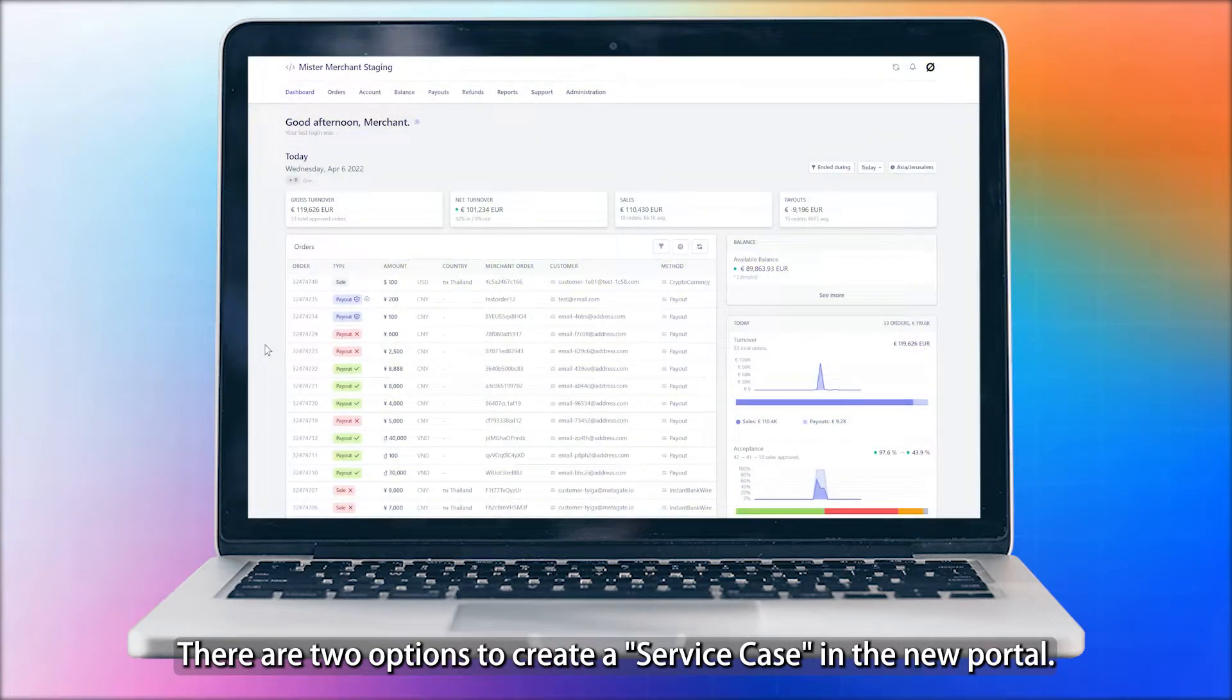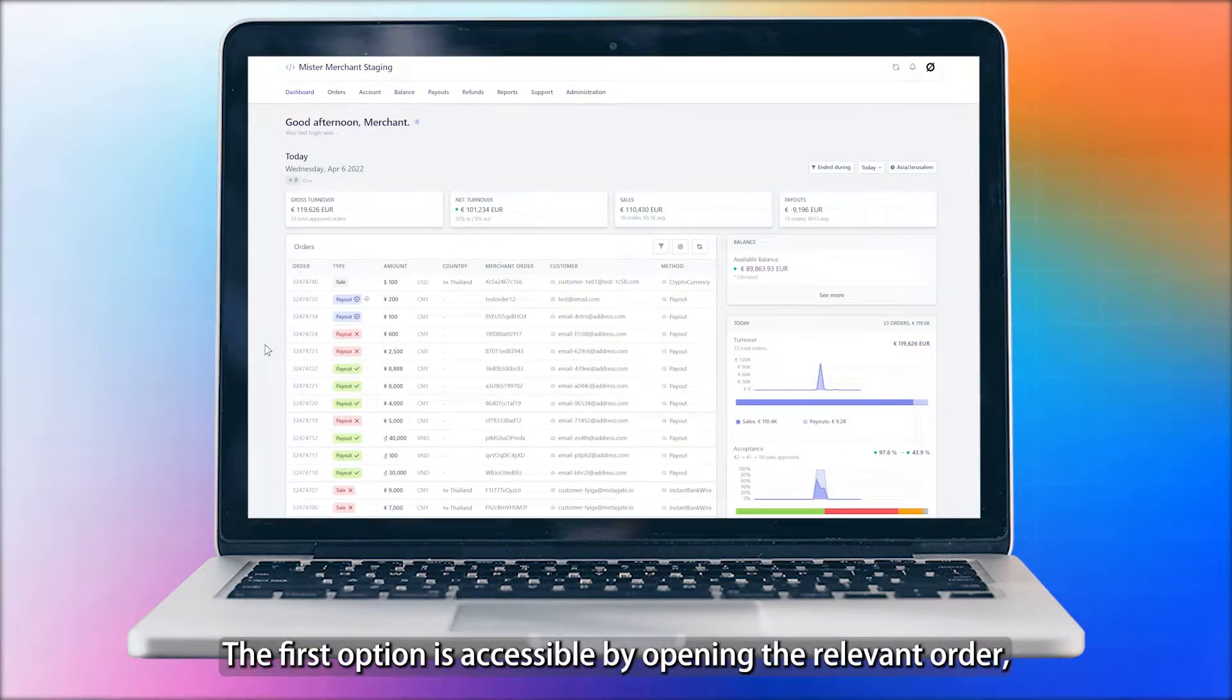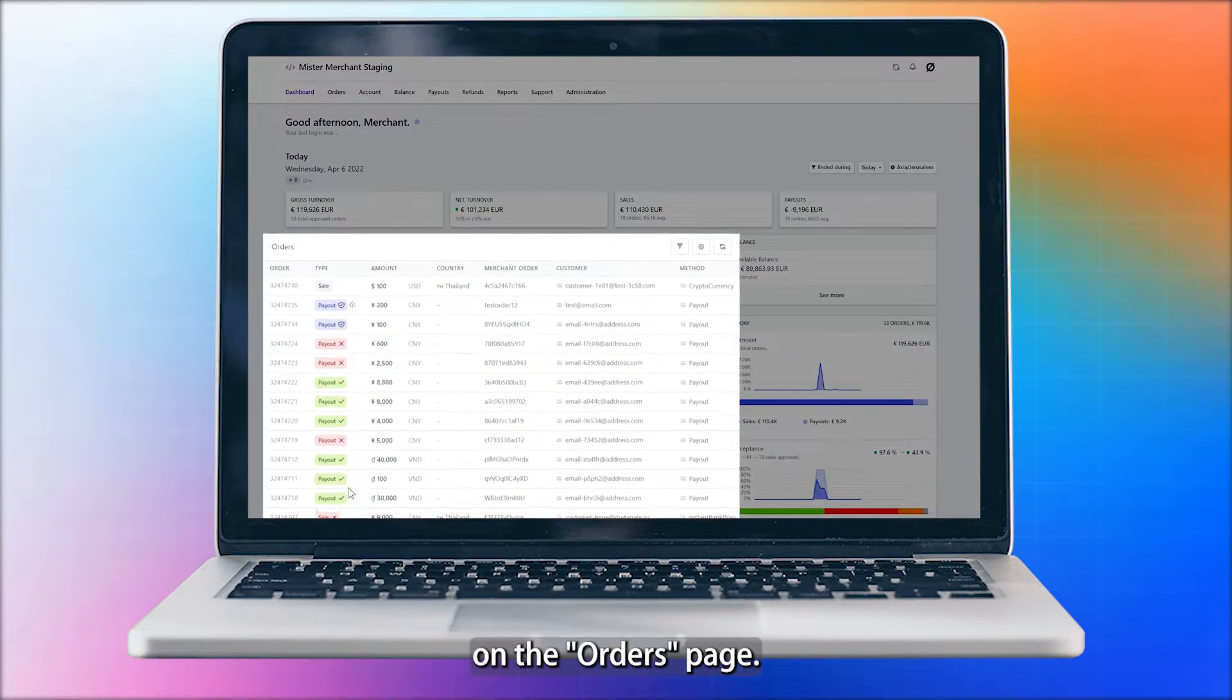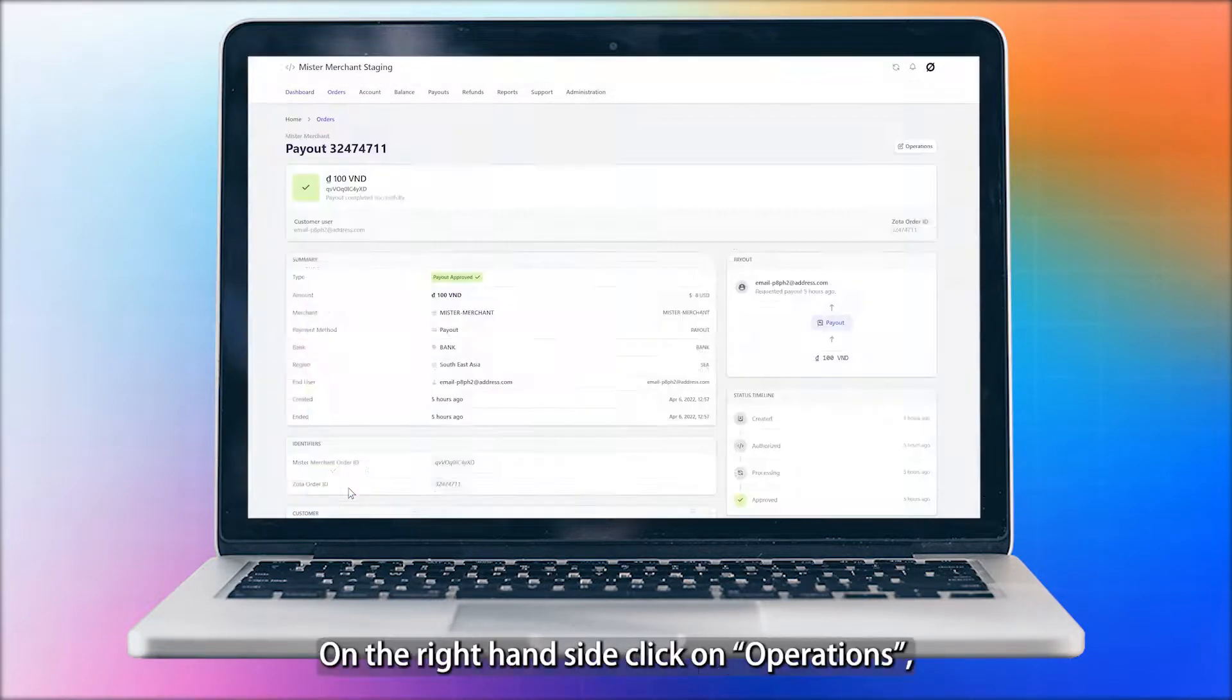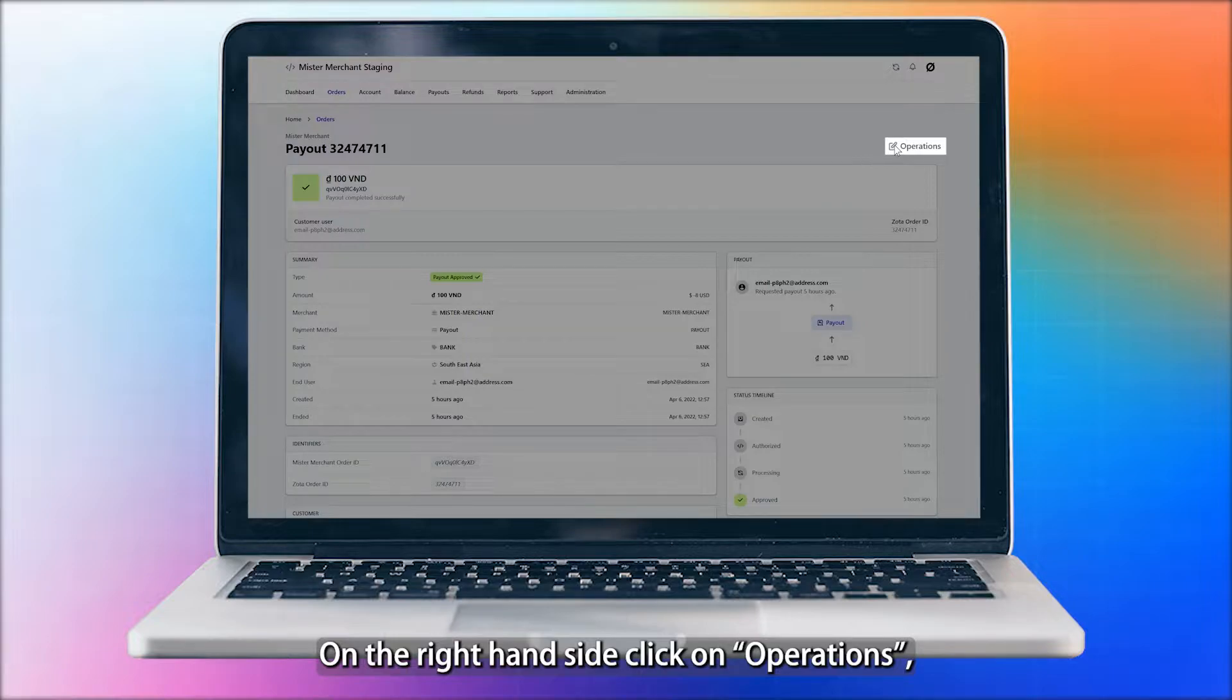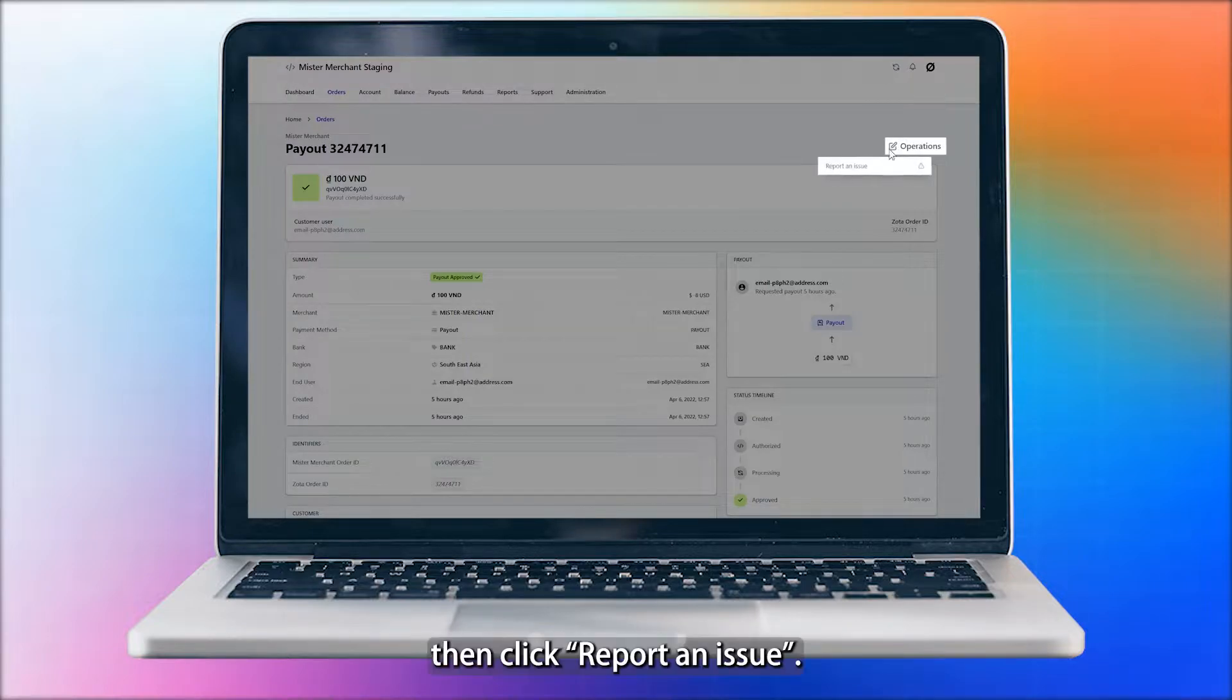There are two options to create a service case in the new portal. The first option is accessible by opening the relevant order on the orders page. On the right-hand side, click on Operations, then click Report an Issue.